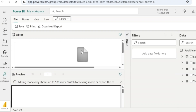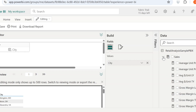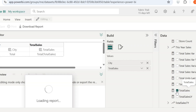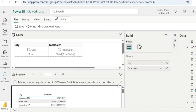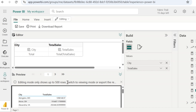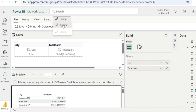Let's say I want to report the total sales in each city. In the data pane, from the store table, I will first get the city added, and then from the sales table, I am going to add total sales. The fields that you have selected will get displayed in the editor pane, whereas the actual data will get displayed in the preview pane. Note the message that says editing mode only shows up to 500 rows, so to view the complete report you need to switch to the viewing mode.